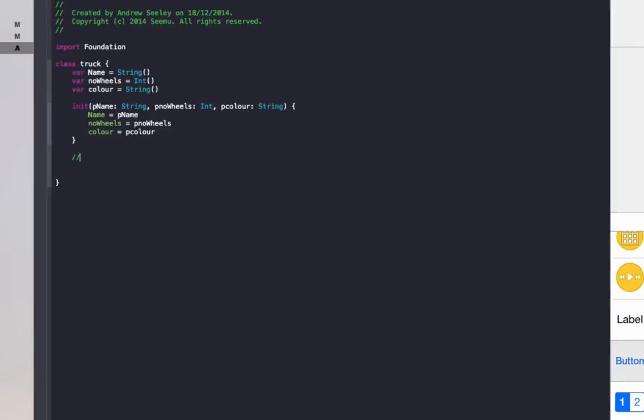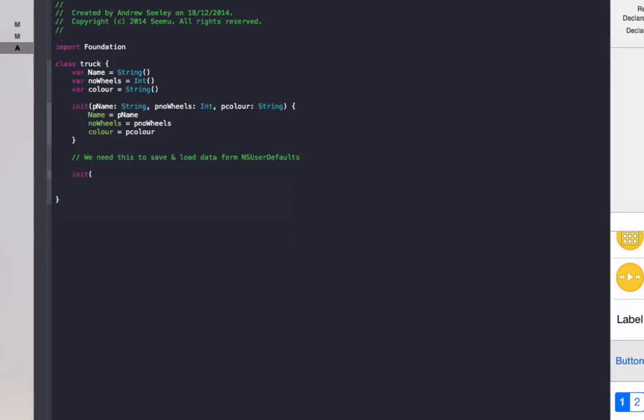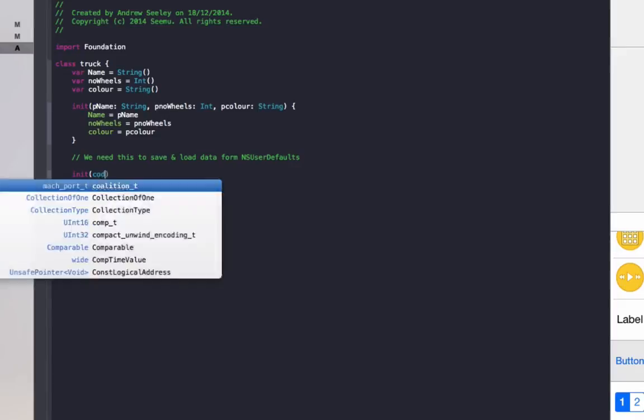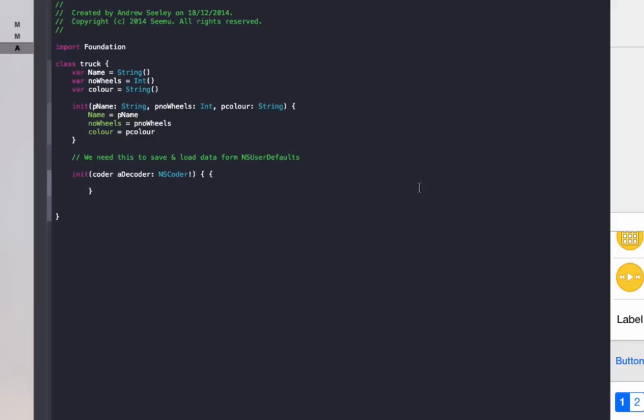Now we're going to need a few methods that will allow us to save and load the data from NSUserDefaults. So the first one is init coder. So this is the first method we need.